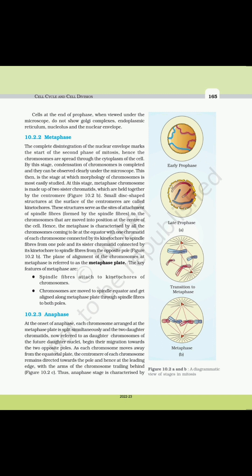Small disc-shaped structures at the surface of the centromeres are called kinetochores. These structures serve as the sites of attachment of spindle fibers, which move chromosomes into position at the center of the cell. Metaphase is characterized by all chromosomes coming to lie at the equator, with one chromatid of each chromosome connected by its kinetochore to spindle fibers from one pole and its sister chromatid connected to spindle fibers from the opposite pole. The plane of alignment of chromosomes at metaphase is referred to as the metaphase plate.